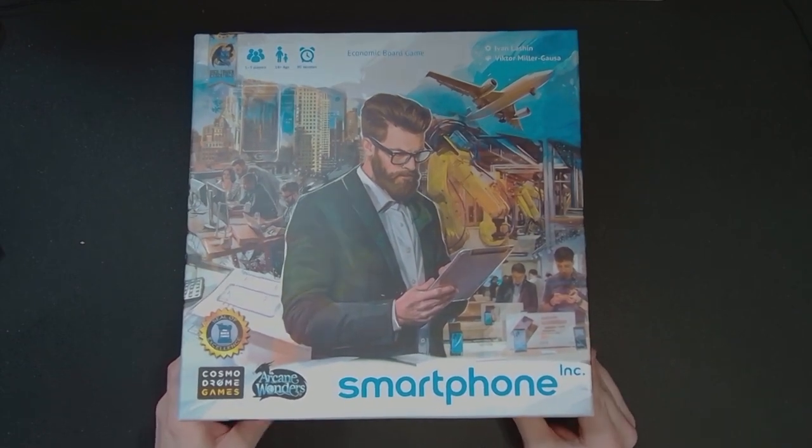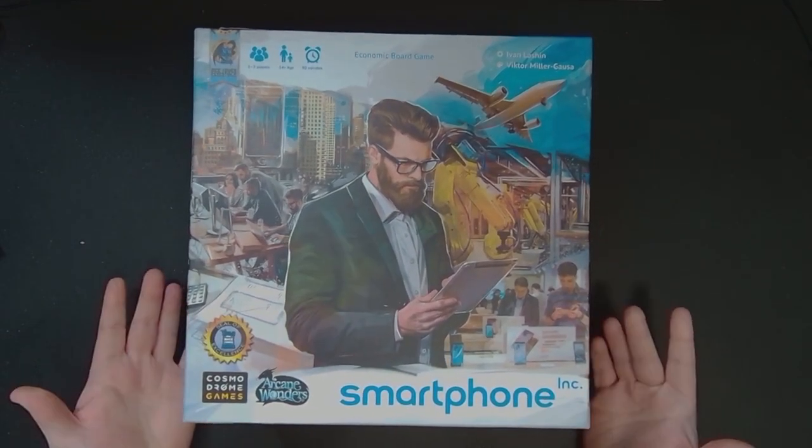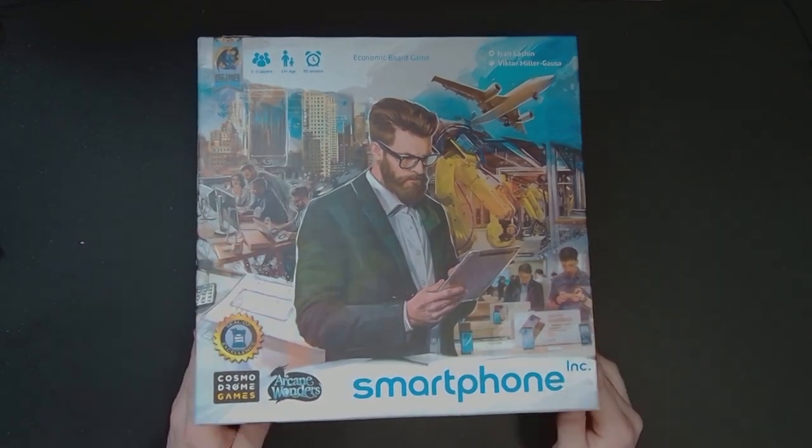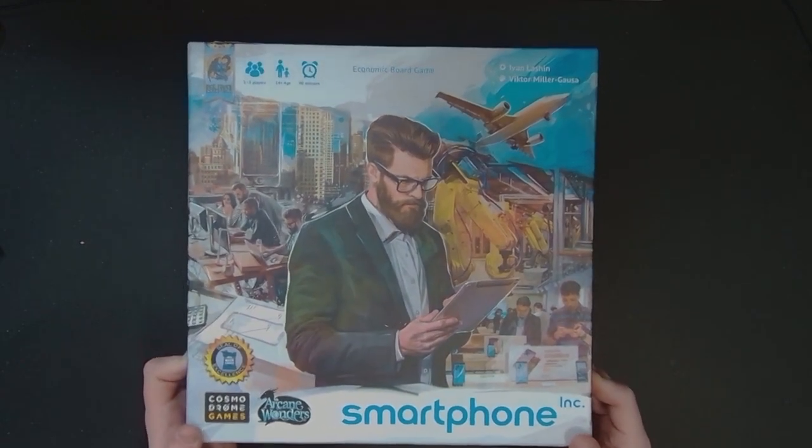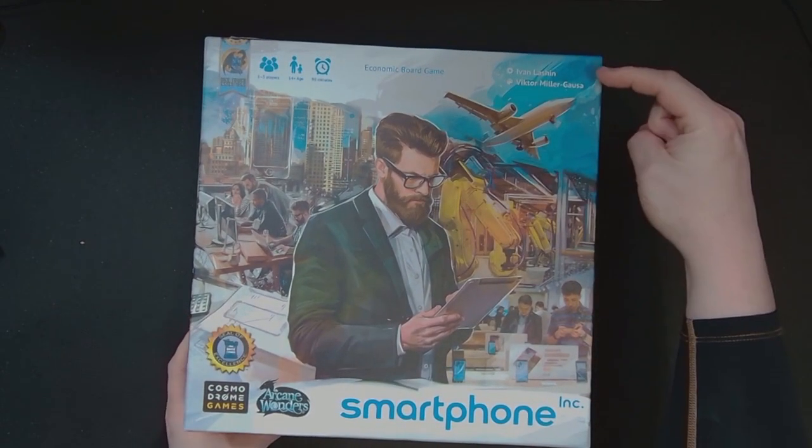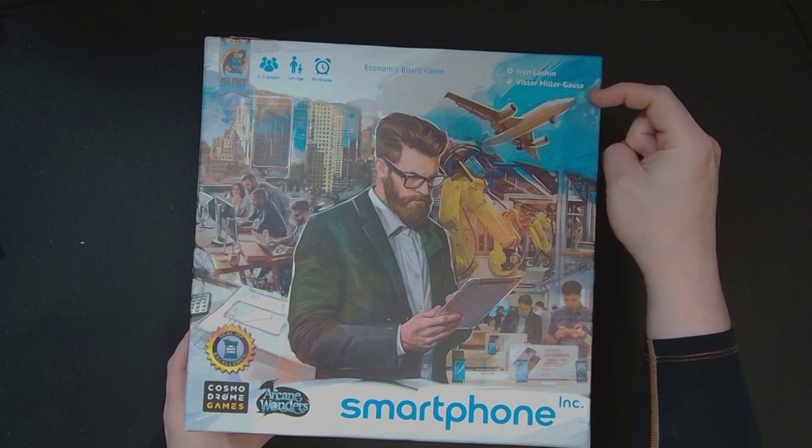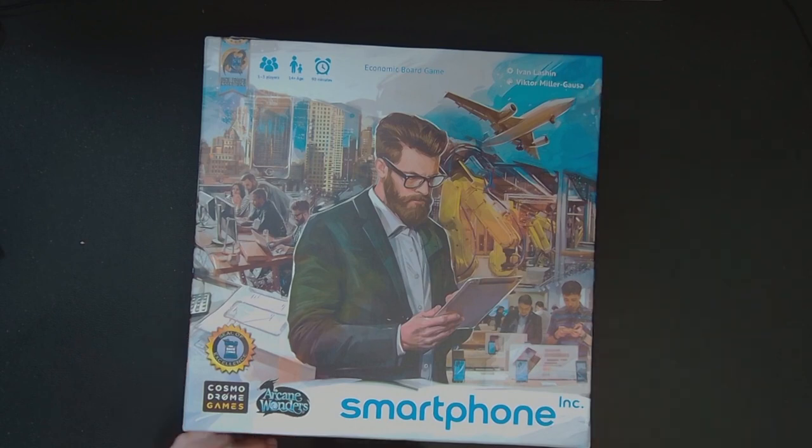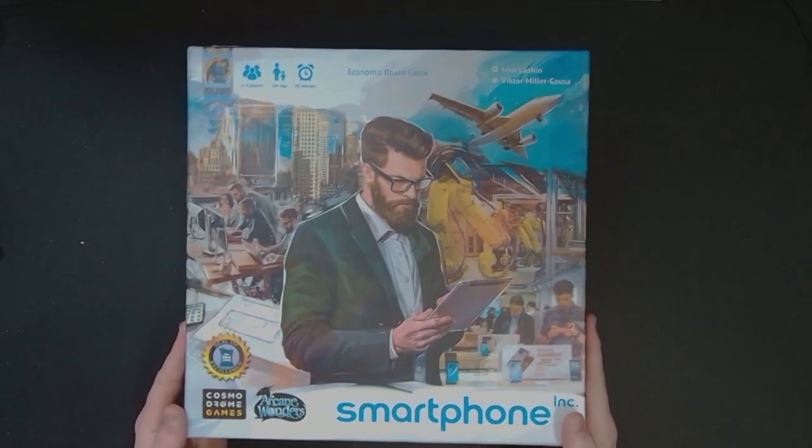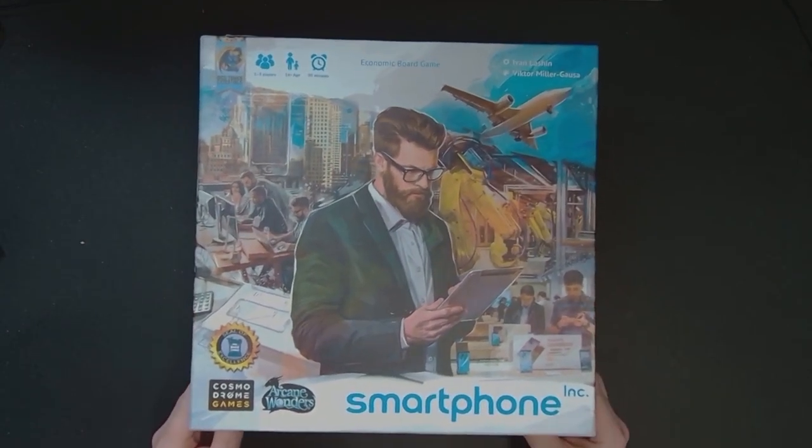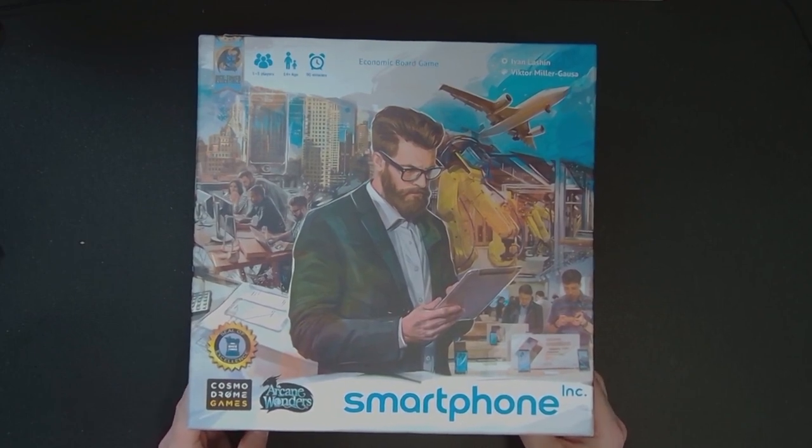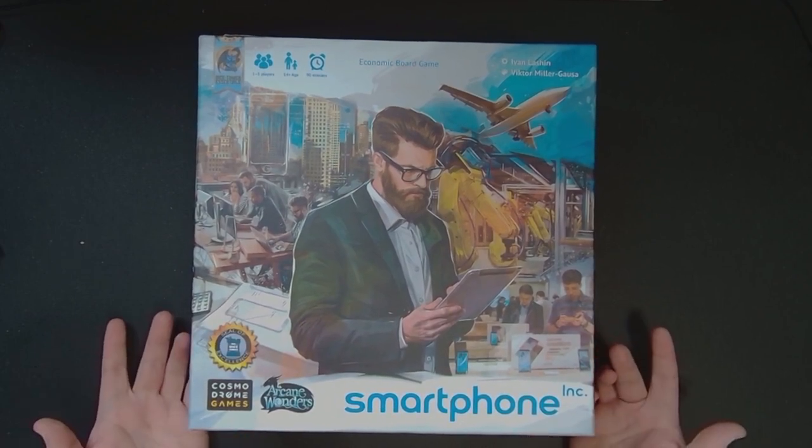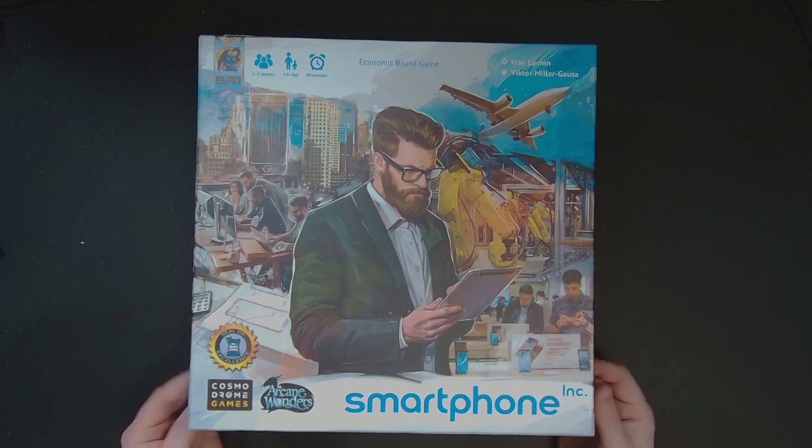I'm trying to work on getting a review for this, so in the meantime I thought I'd unbox it. Didn't see too much content on this game. It's made by Ivan Lanshire and Victor Miller Gauss, with Arcane Wonders and Cosmodrome Games. It's for one to five players and takes about 90 minutes.